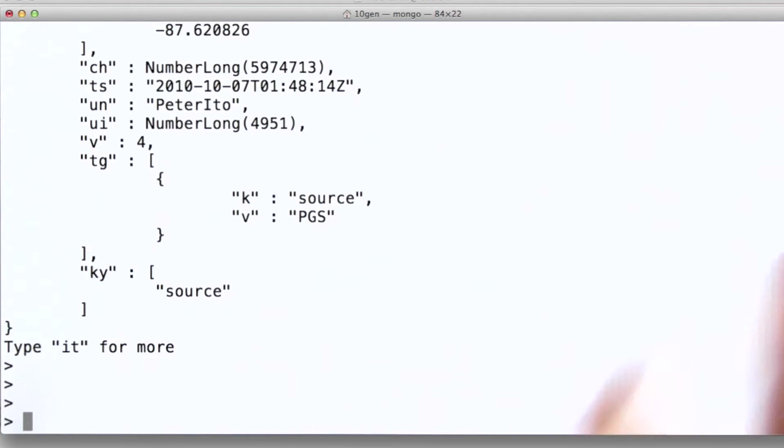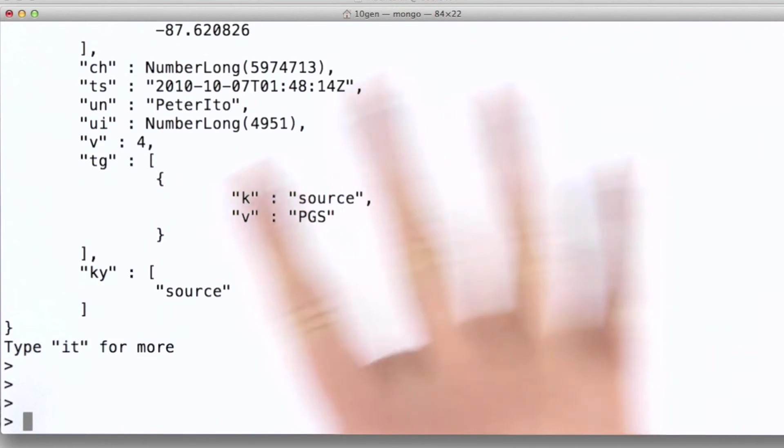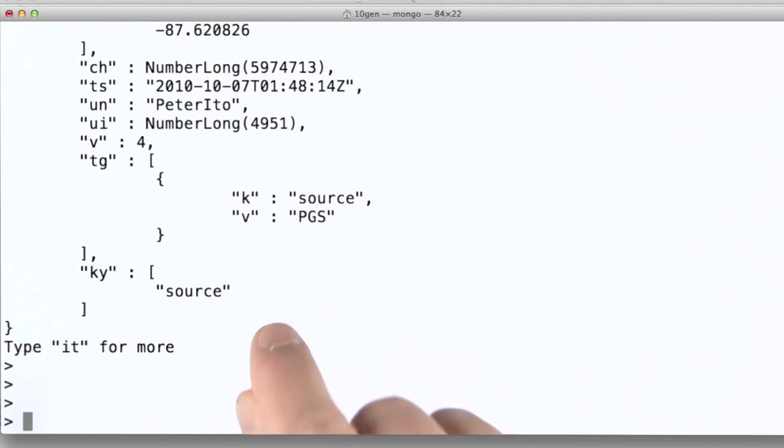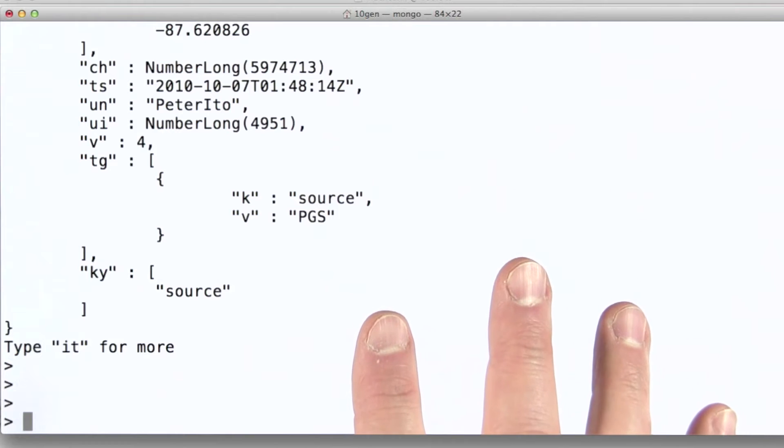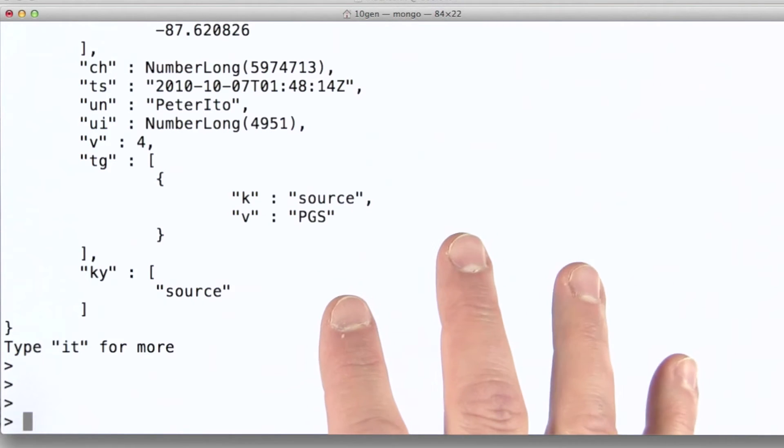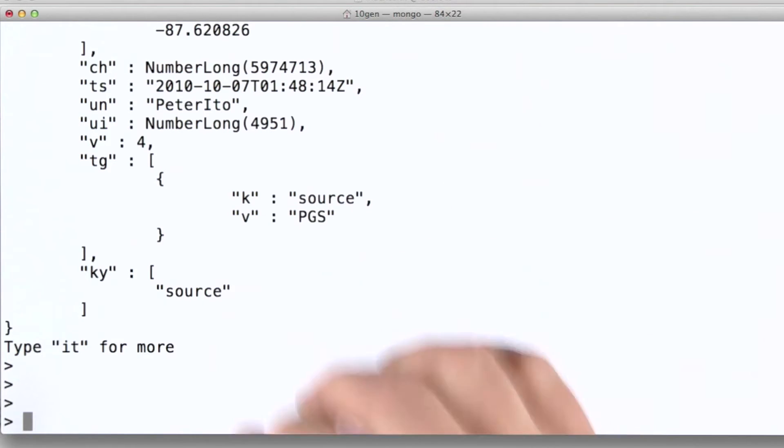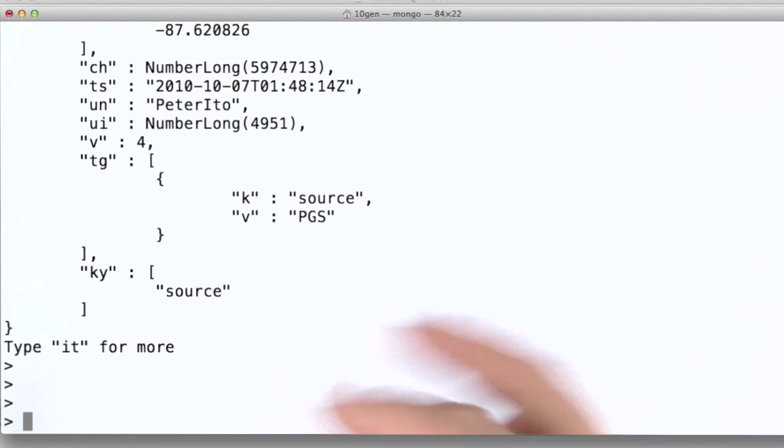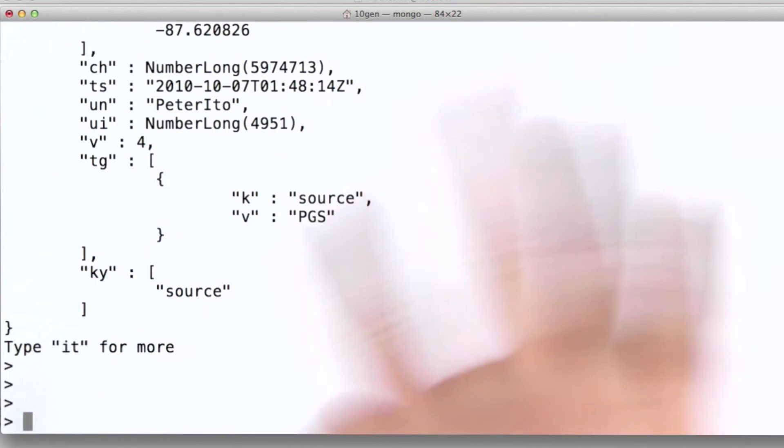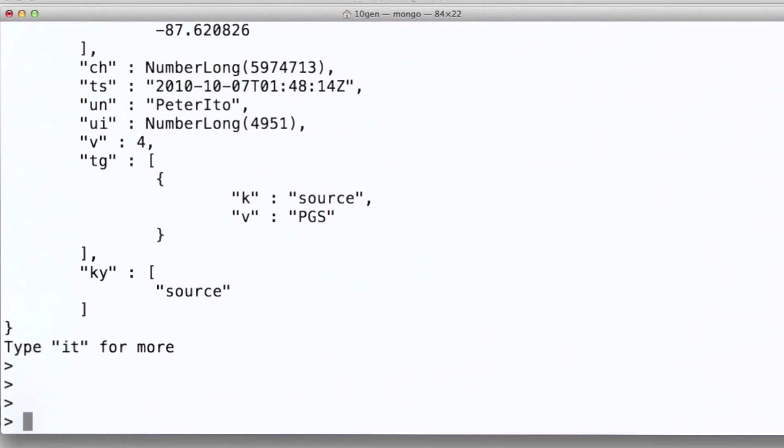Now something I'd like to point out about this dataset is that there are more than 7 million documents in this particular collection. Now we've just talked about indexing, and how indexes can improve performance. So let's take a look at a query and the amount of time it takes for that query to come back. Right now I don't have an index on this tag field.